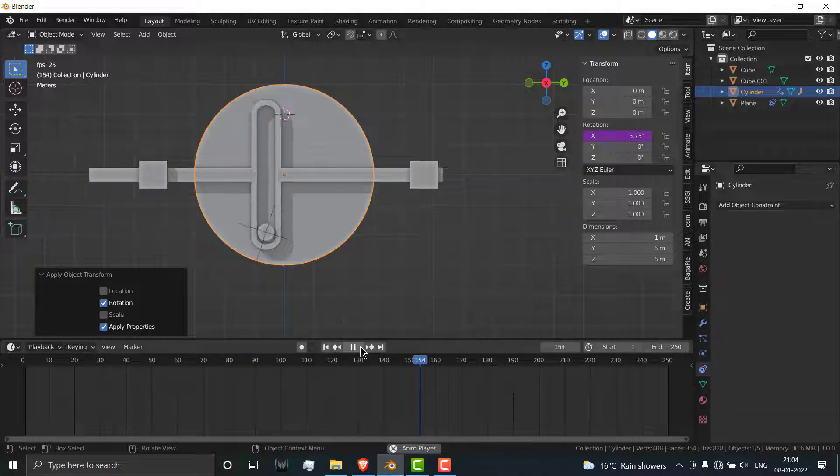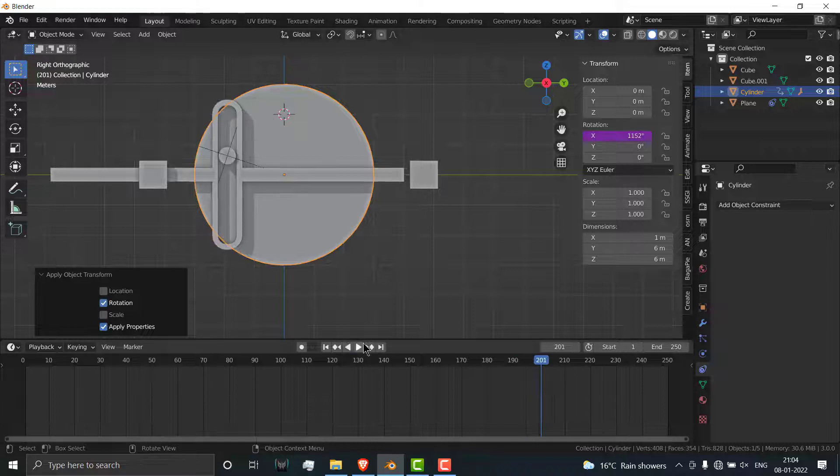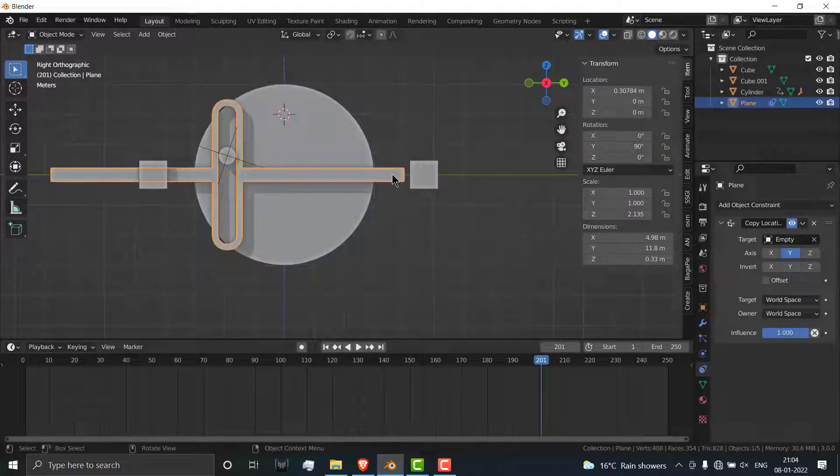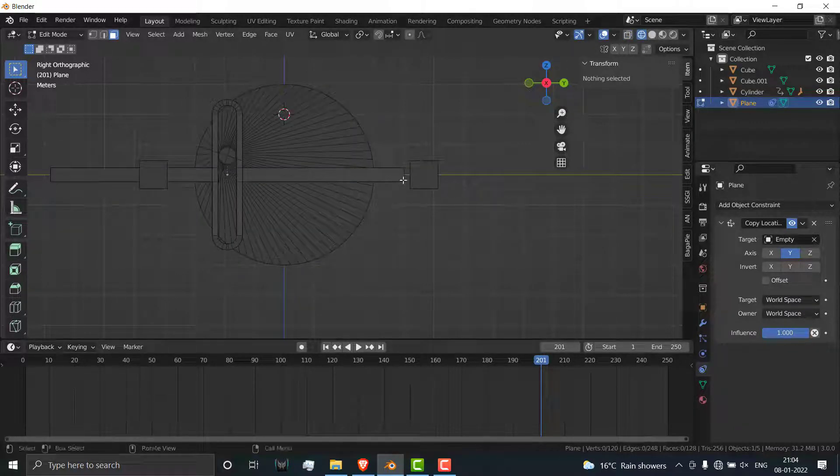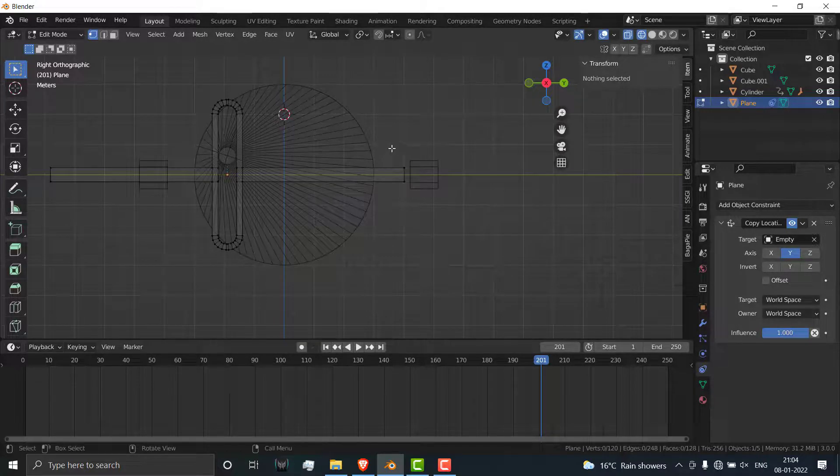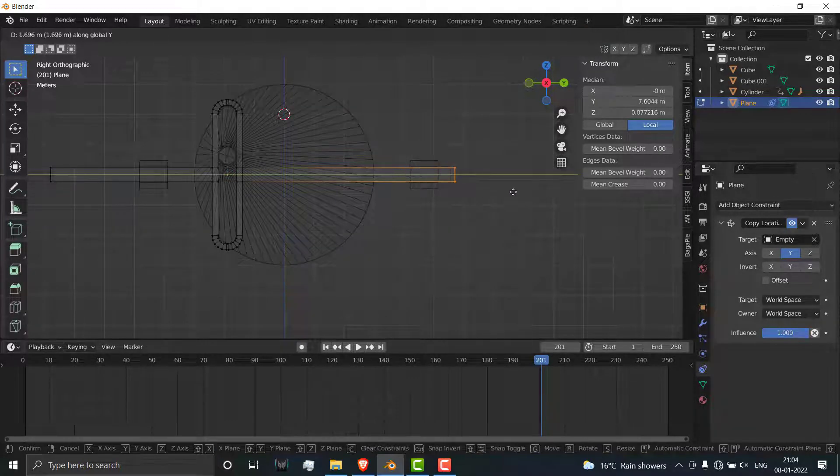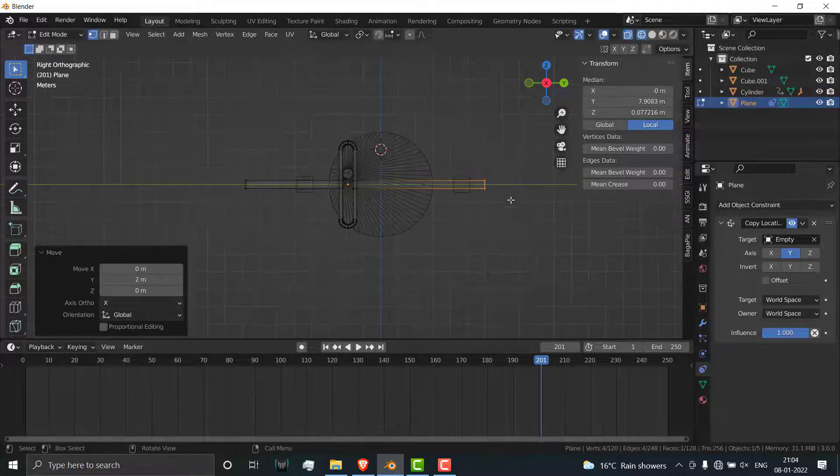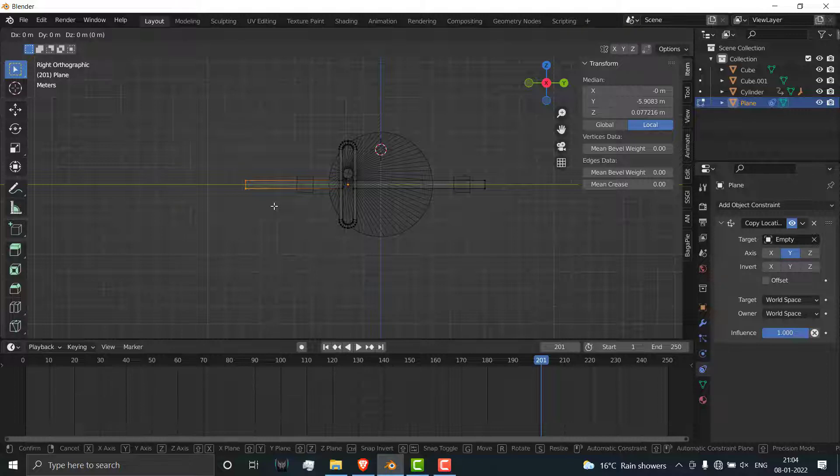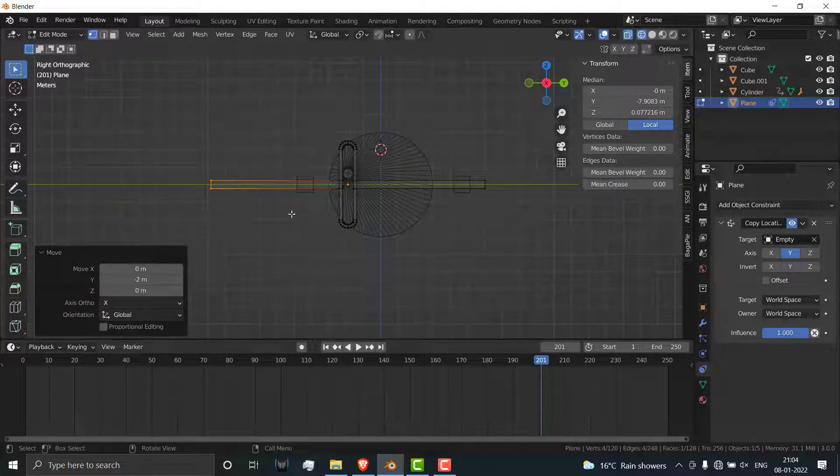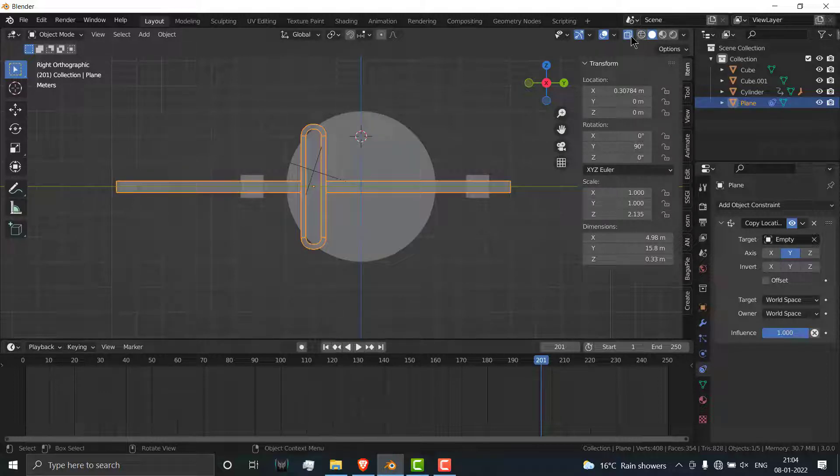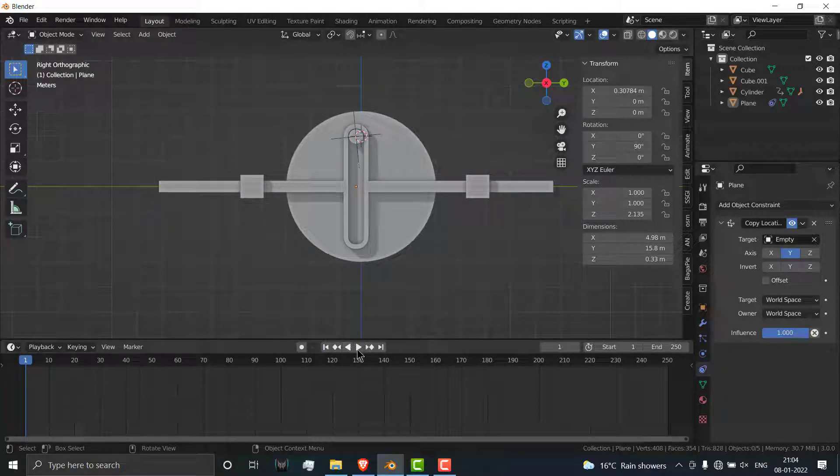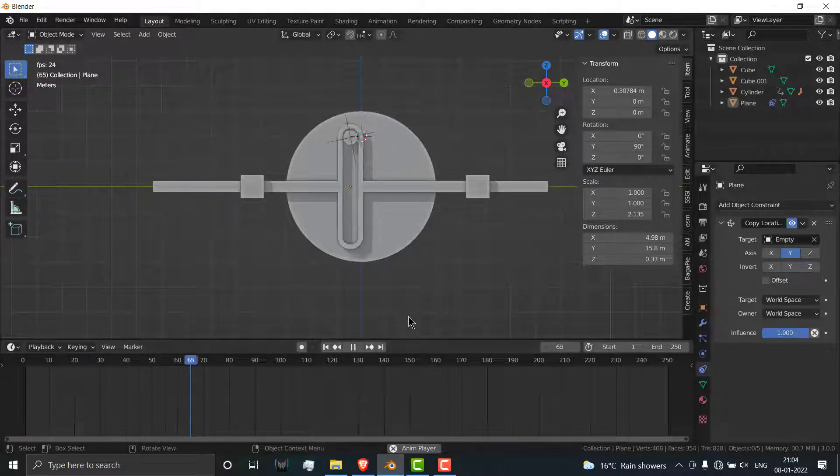One more thing you'll notice is that our length is small, so let's increase the length. Press Tab to exit mode, go here, select this vertex. Select this one, press G Y and increase up to 2 meters. Similarly select this one, press G Y minus 2. Tap to exit edit mode. Now if I go back and play, you can see our machine is working great without any issues.